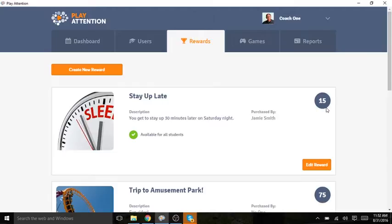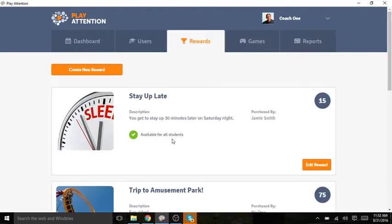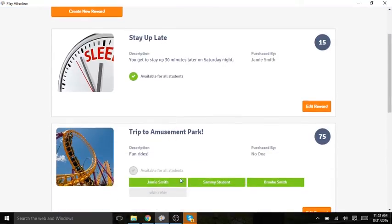This means that if my student wants to purchase staying up late, he's going to have to spend 15 of his reward points. I can make this reward available for all of my students, or I can select specific students.